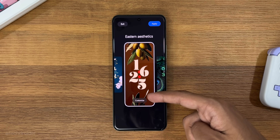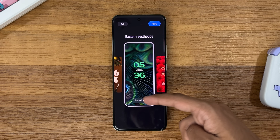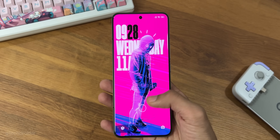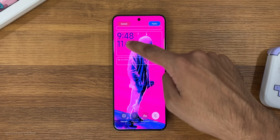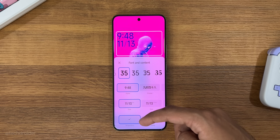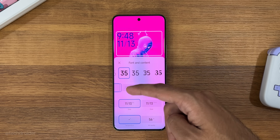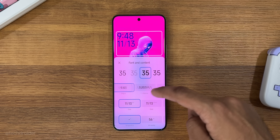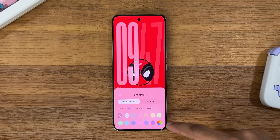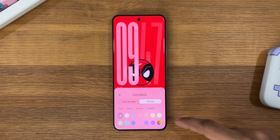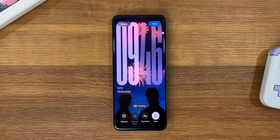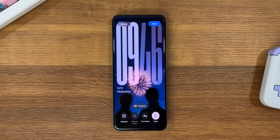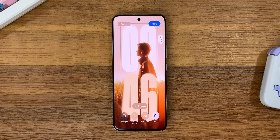We now have advanced theming options like the ability to change the font size, spacing, and there are a bunch of colors to pick from. The most exciting part is HyperOS 2 uses AI for movie-like dynamic lock screens — you can have a moving image with a depth effect.